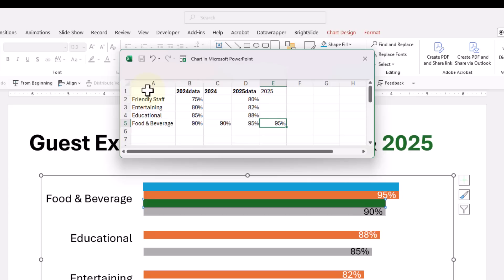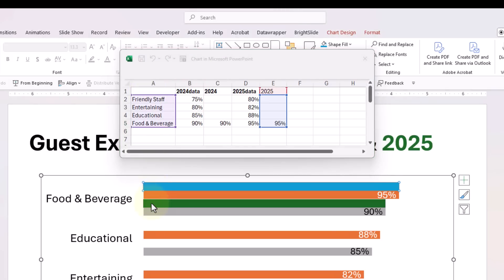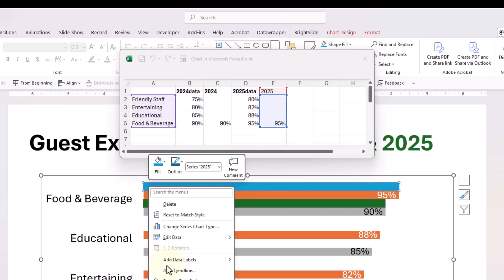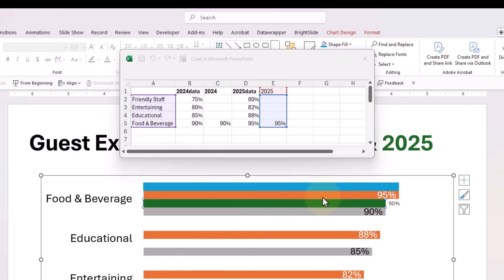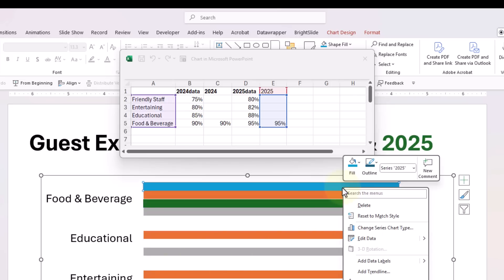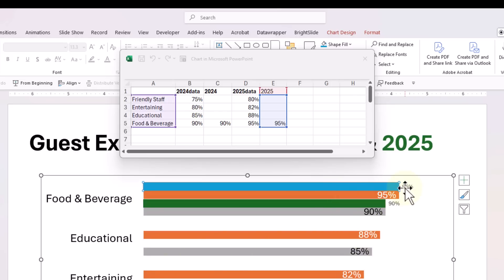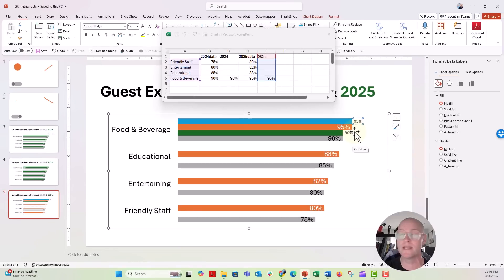Now you can see that these two bars — the blue and the green — showed up inside my chart. We're going to put labels on these bars: right-click, Add Label, right-click, Add Label. And now we have the 95% and 90% showing outside of those bars.